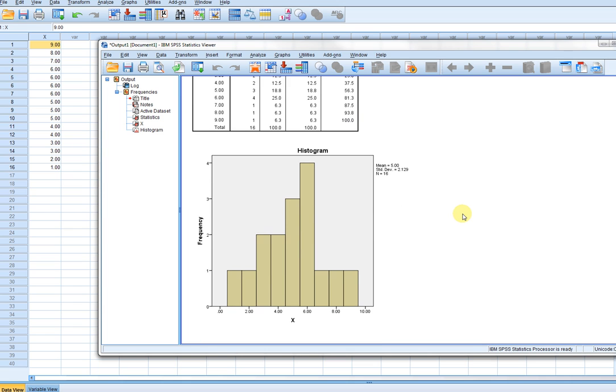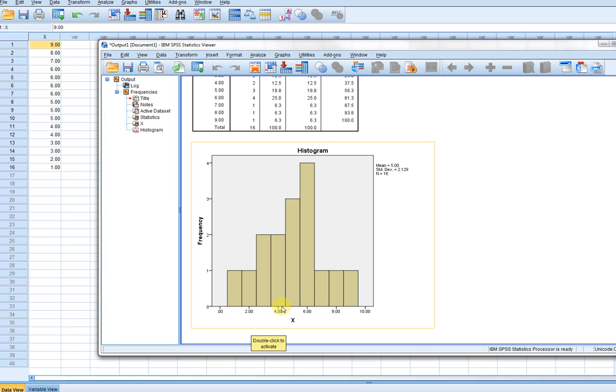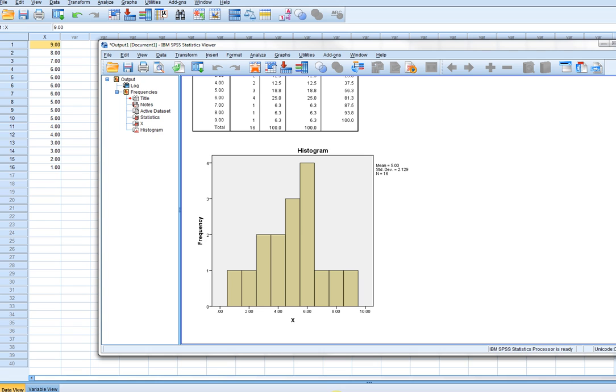So here we have a histogram, and you can see that essentially the bars touch, and the bars are touching at the upper and lower exact limits for each of the intervals. That is what the histogram looks like in SPSS.